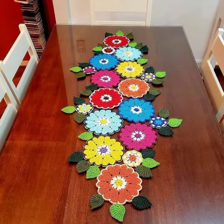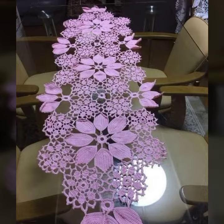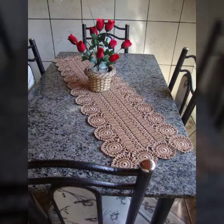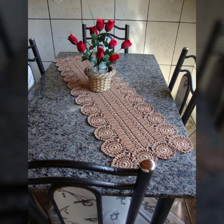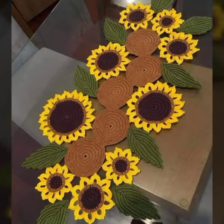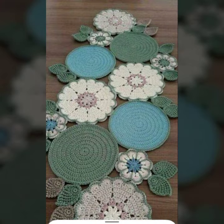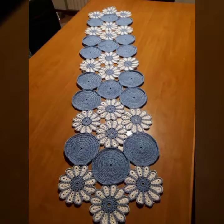Assalamu alaikum viewers and good evening. Welcome back to my YouTube channel, Crochet Fashion. I am fine and I hope my viewers are also fine, doing well and in good health. I am also perfect and thanks to my love for everything.